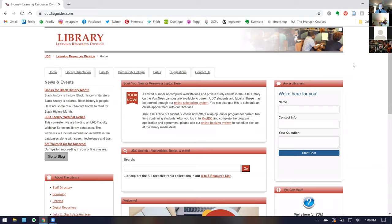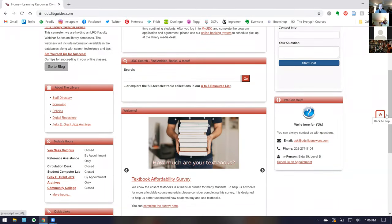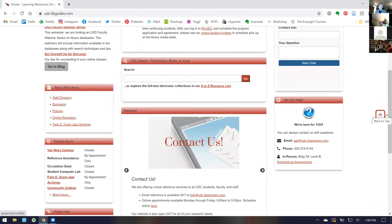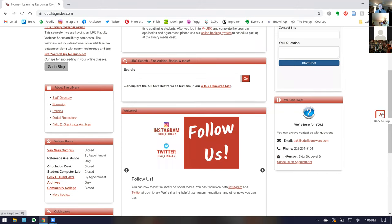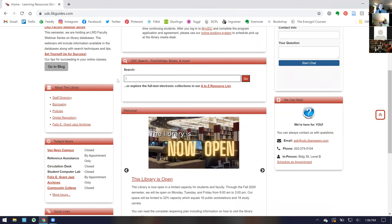I'm going to give you a basic introduction to library databases and show you two different ways to use them. The first is our UDC Search, our collective catalog with all of the local WRLC schools. WRLC stands for the Washington Research Library Consortium — a membership of nine local universities sharing print and in some cases digital resources. Even in COVID times, you can request books for delivery and pickup at UDC. After UDC Search, I'll dive into our A-to-Z resource list and walk through one of our most popular databases.